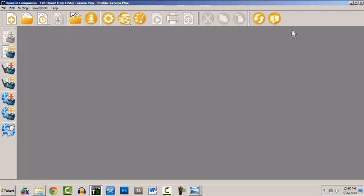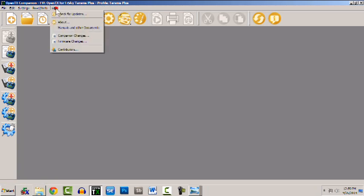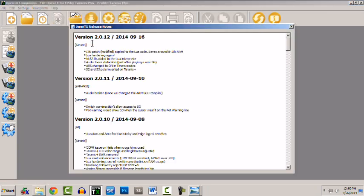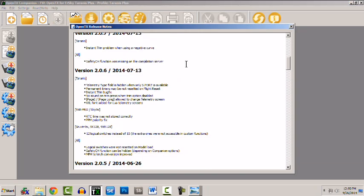You can also see the changes that have taken place in OpenTX in the Help menu if you choose Firmware Changes and you can scroll back over time.